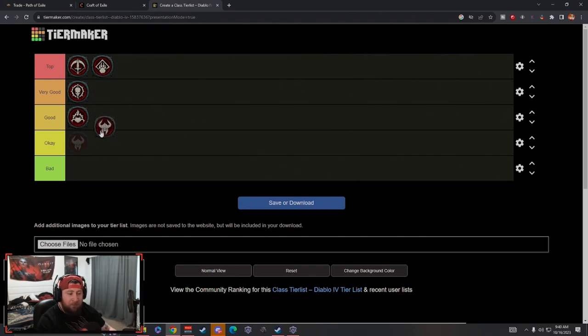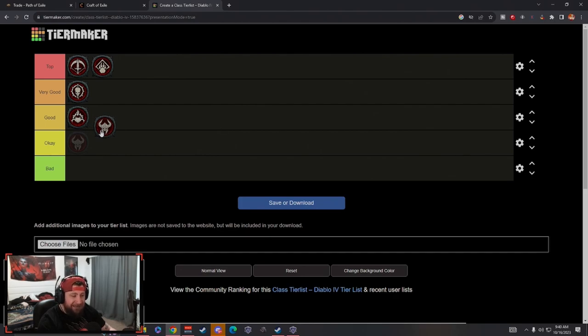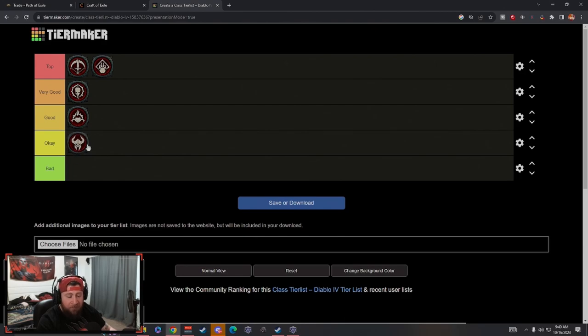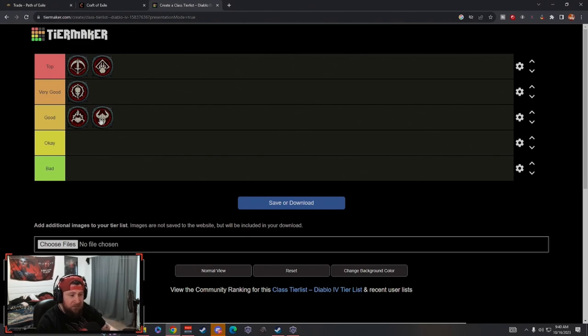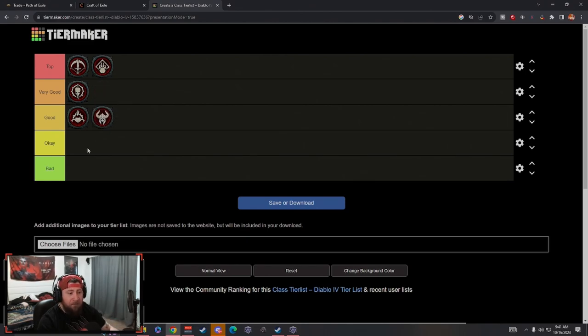But until then, I really feel like the Barbarian is just sluggish and just really lacks in the early stages. So for now, Barbarian is going to be just okay. But I think if this was going to be an end game tier list, then Barbarian probably is somewhere up here. But for now, Barbarian is going to be here at the bottom.